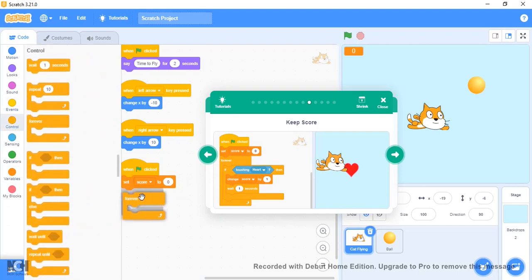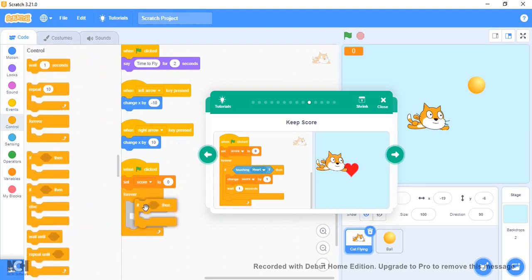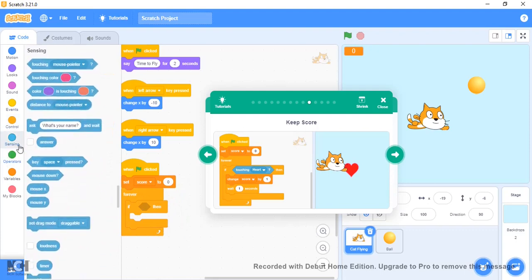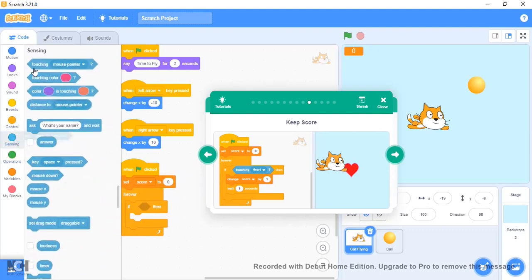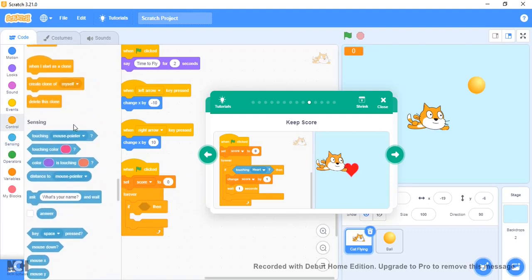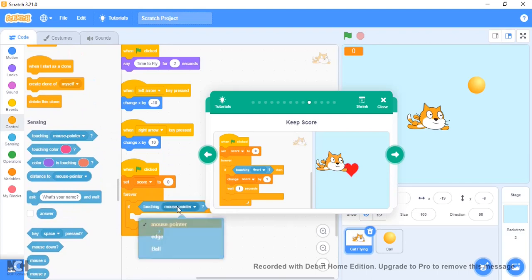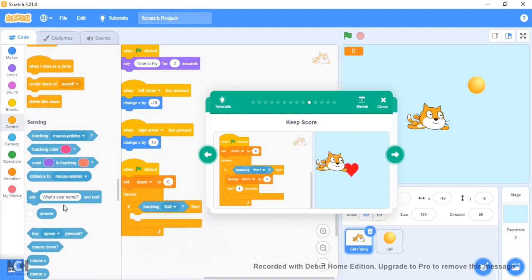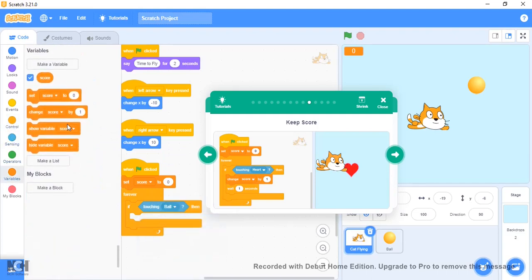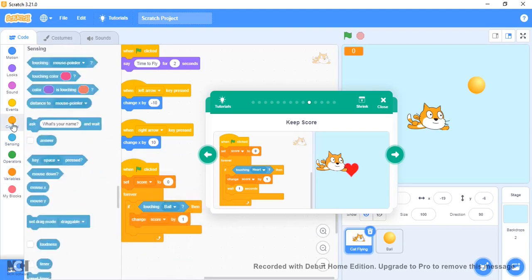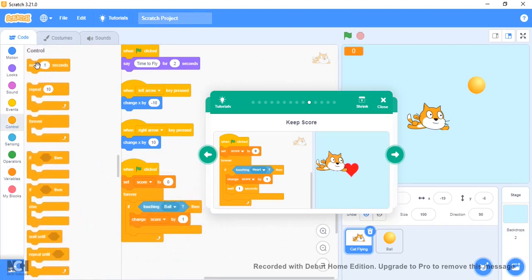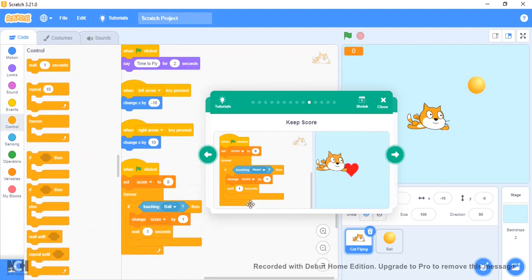Then forever, if touching the sprite—in this case we're using a ball—change score by one and then it waits one second.